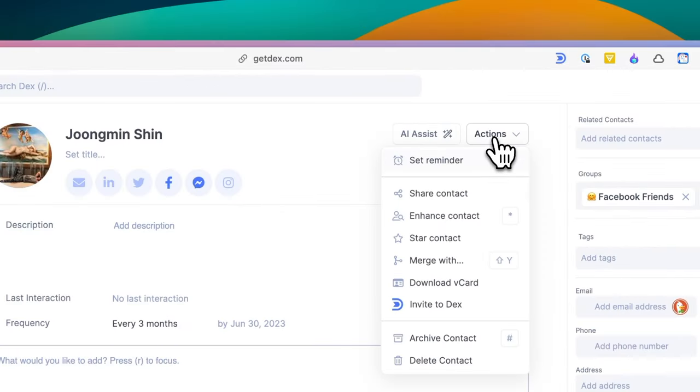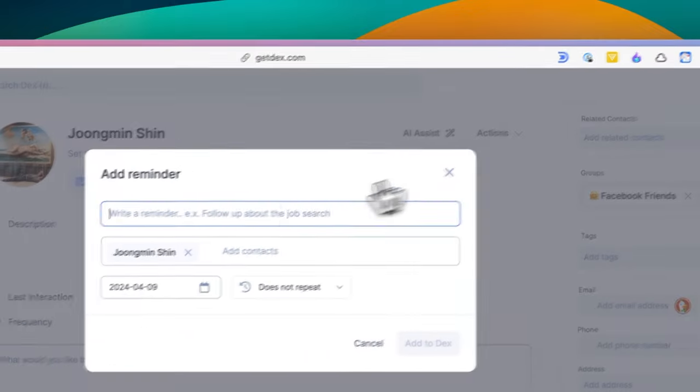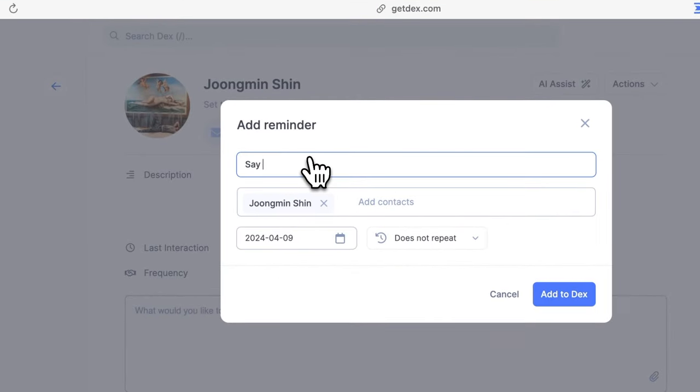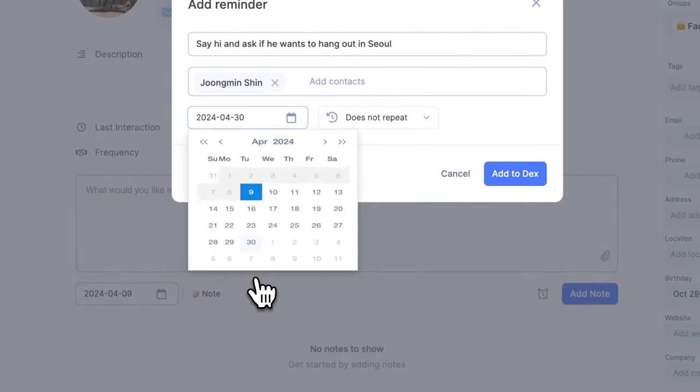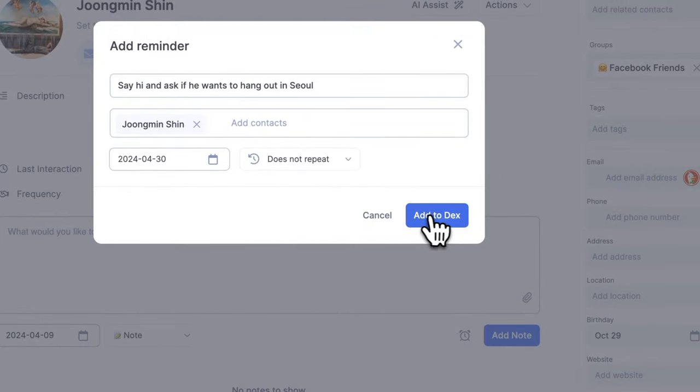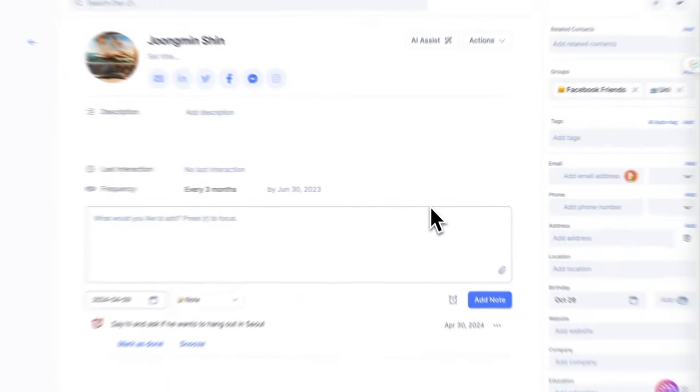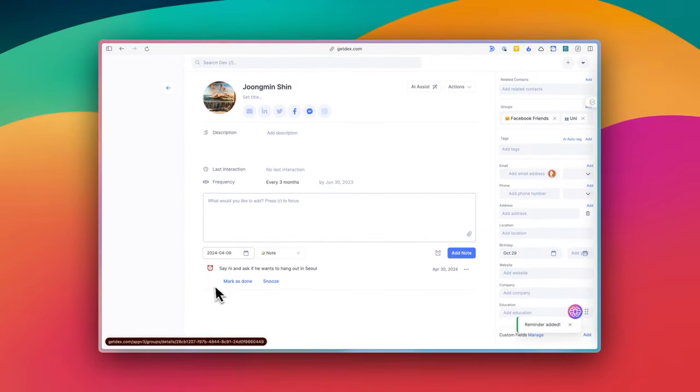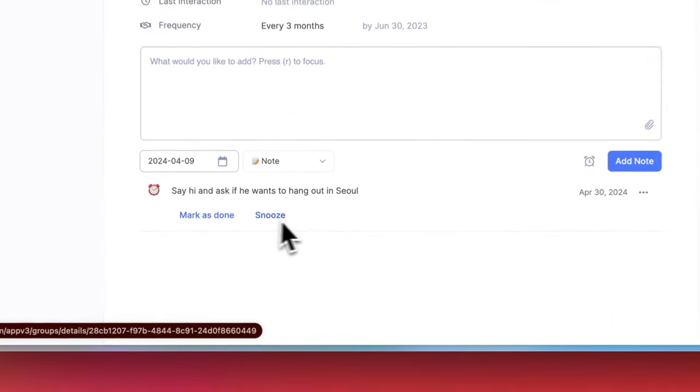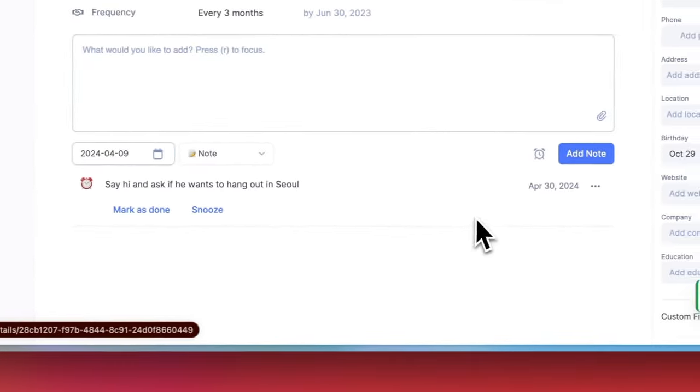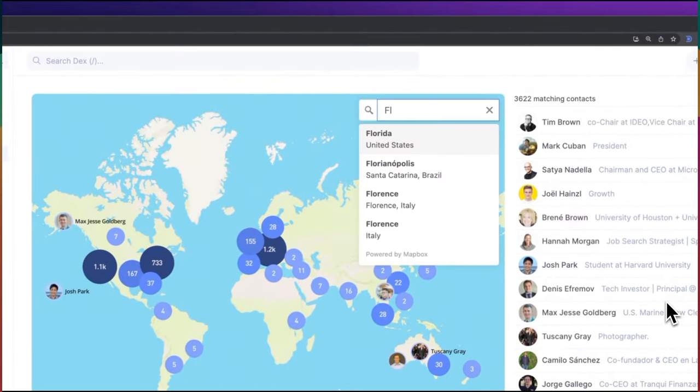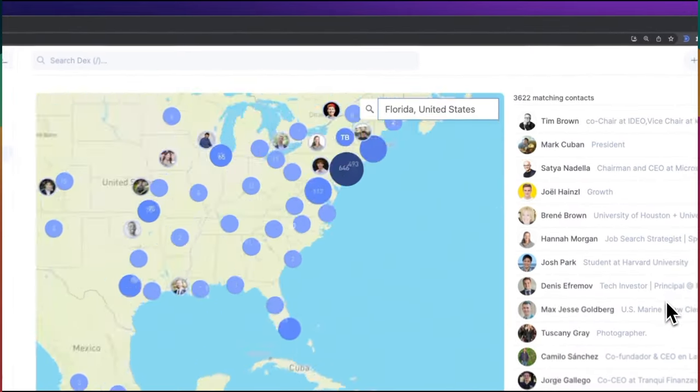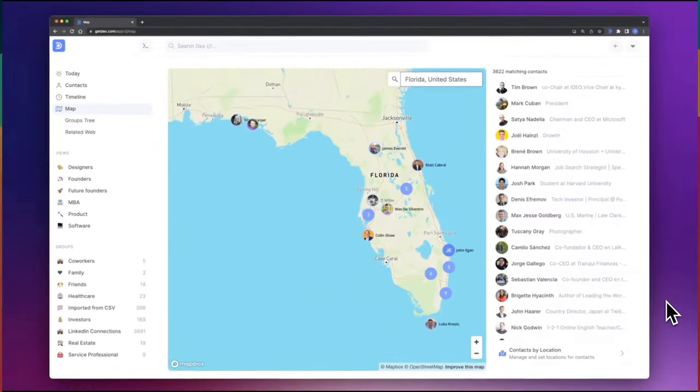Also, you can set reminders to reach out to someone to have a catch up or check in with them. This is actually my favorite feature because it's so easy to lose touch with your friends when you are busy, but this can help you avoid that. If you want to try DEX, you can download it from the link in the description. You can try it for free to see if you like it.